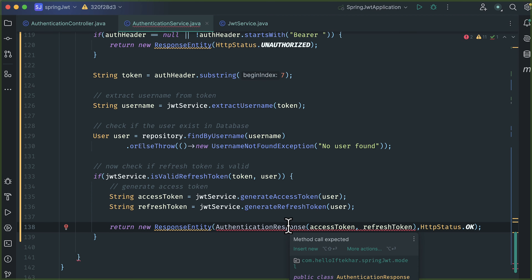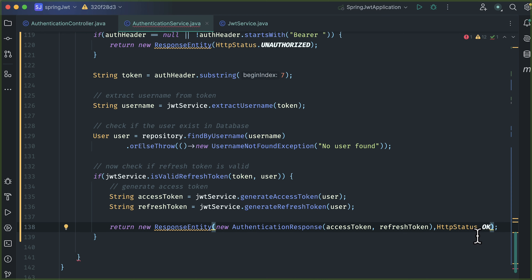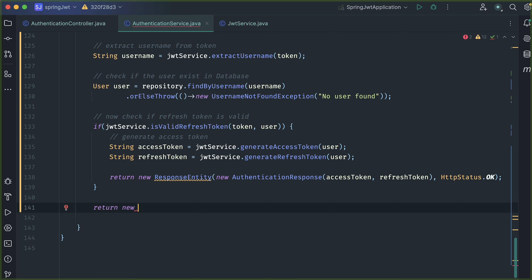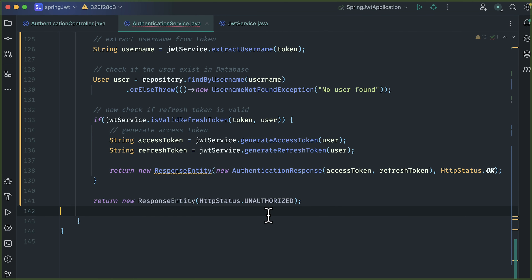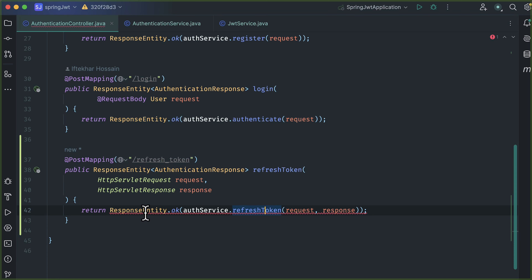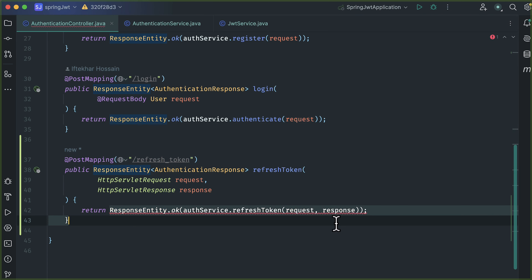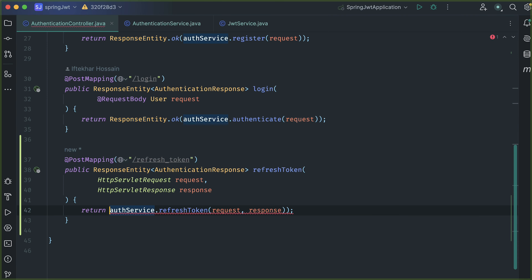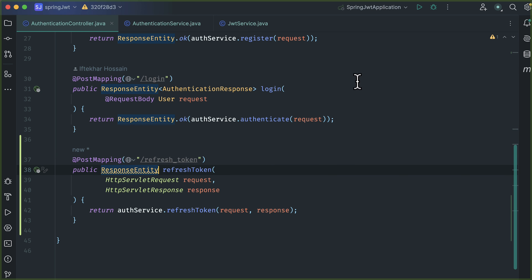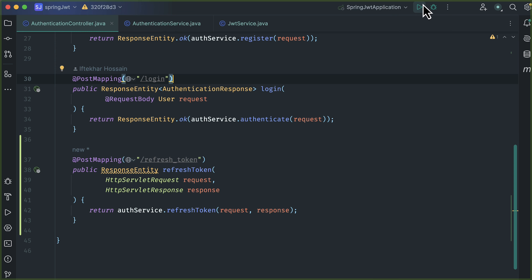There is an error — we need to instantiate the authentication response. And finally, if everything is false, we need to respond with an unauthorized code. Back in the authentication controller, replace the method call with authService.refreshToken and also change the response type of this method to ResponseEntity. Now start the application.